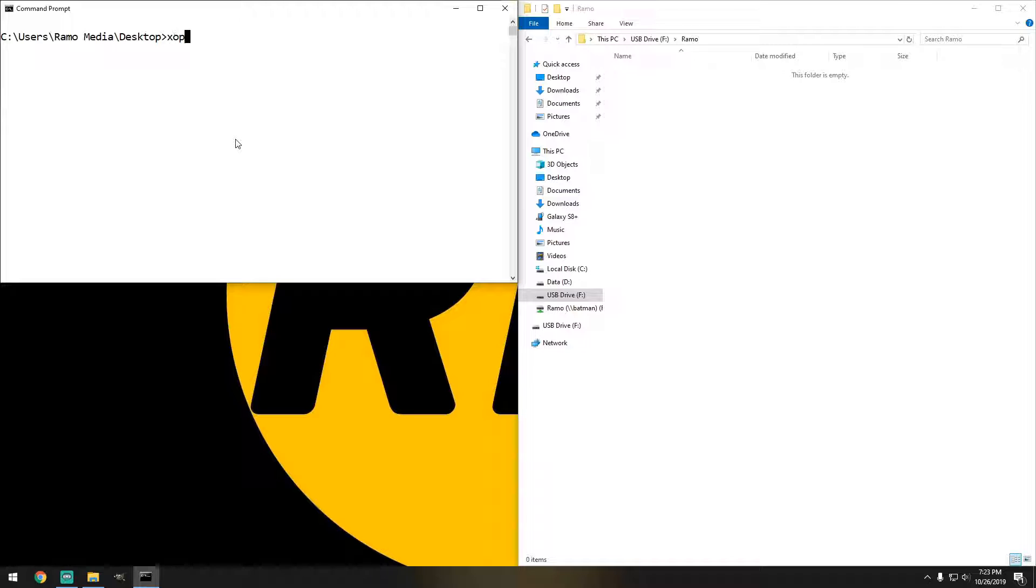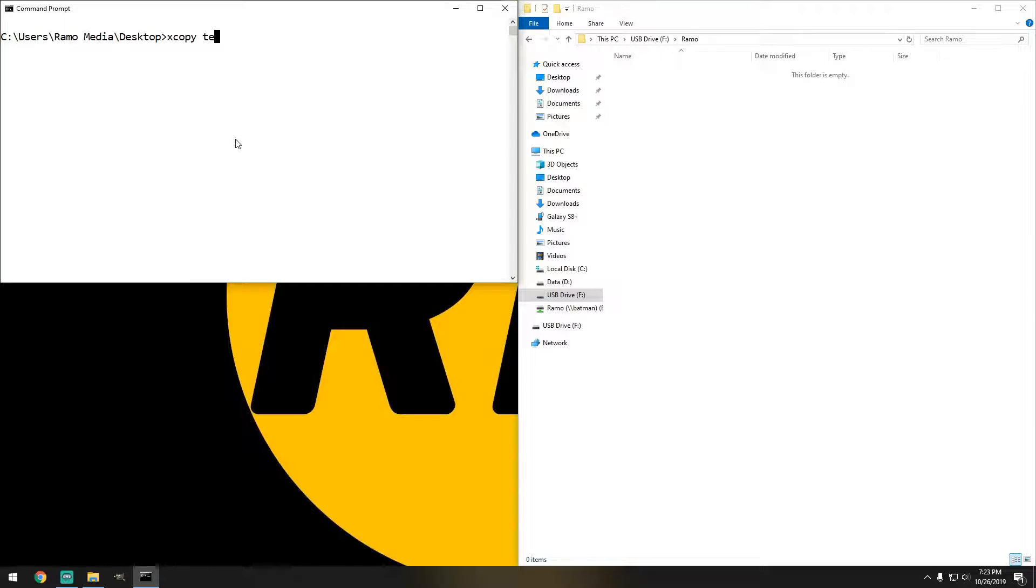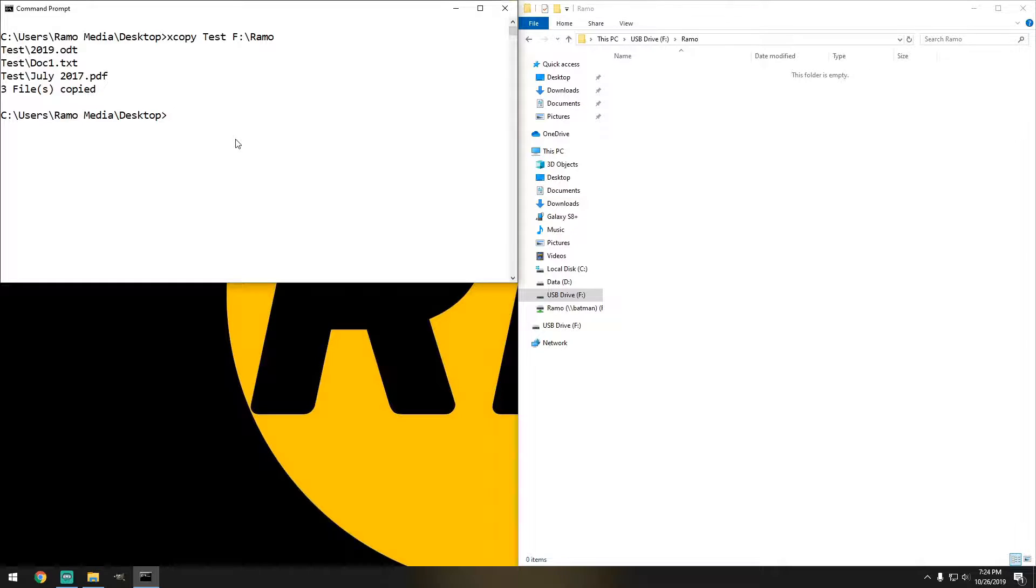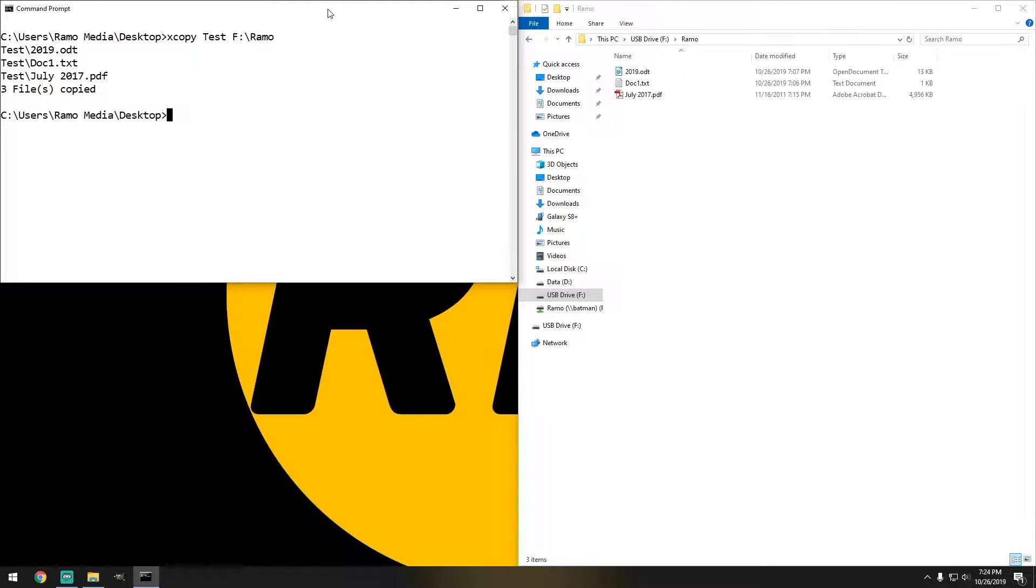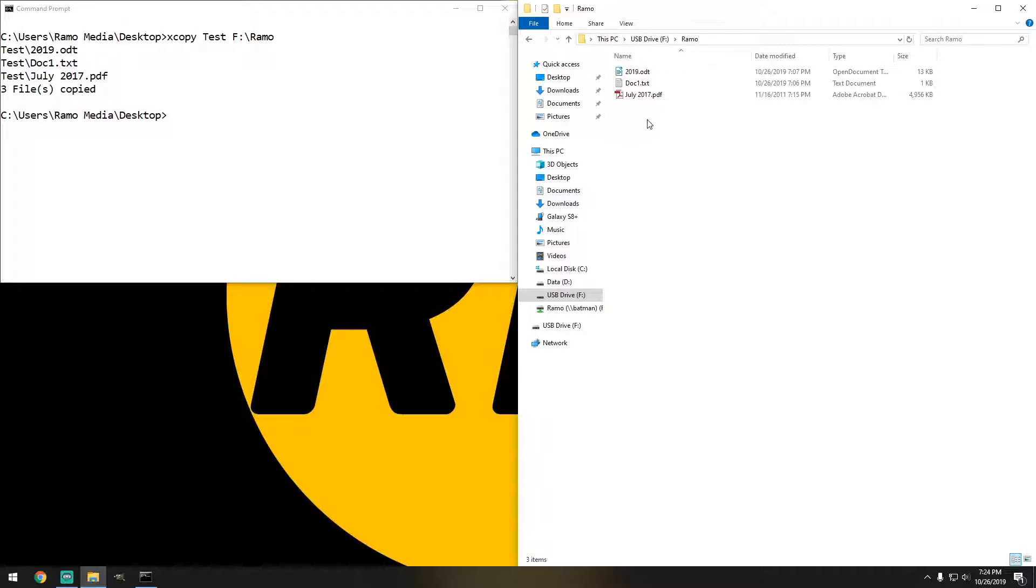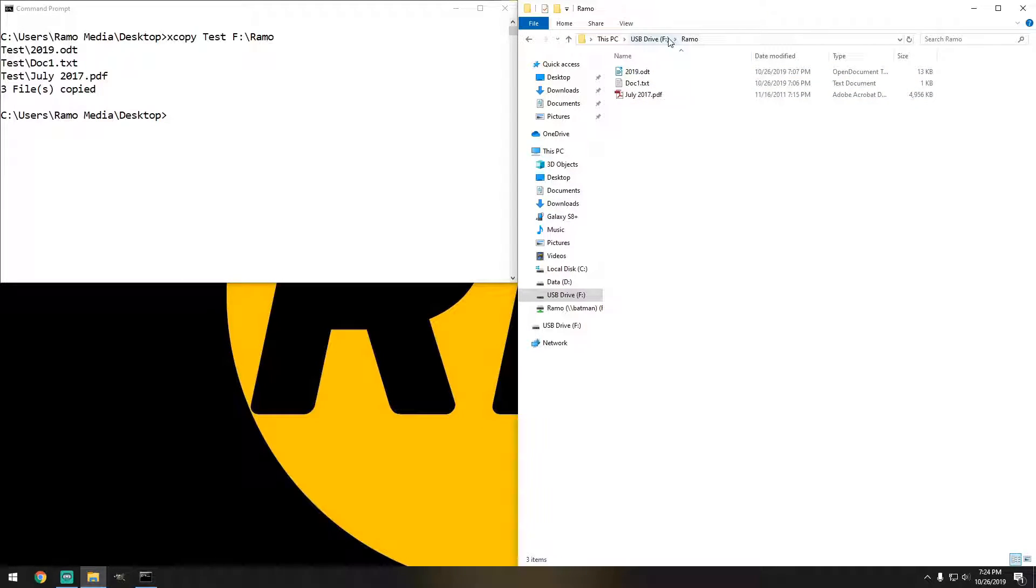So the command is XCopy, test, I'm going to do F and ramo, hit enter, and there we go. So you can see we do have all three folders or files that got copied to the flash drive.